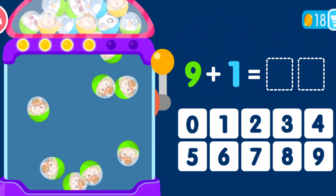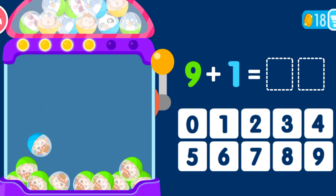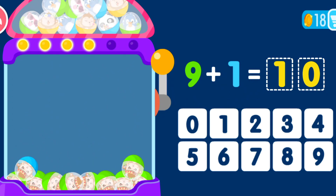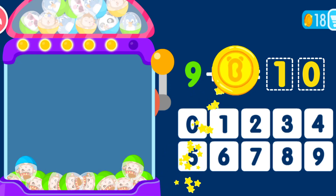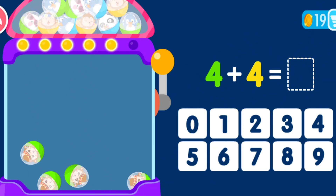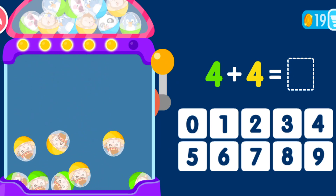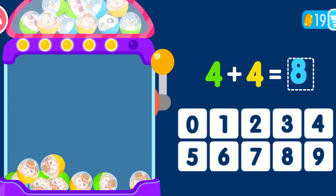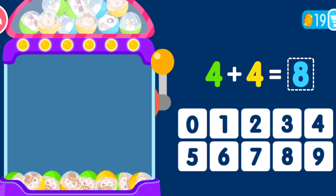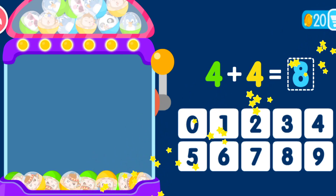9 plus 1 equals 10. That was awesome! 6 times 7. That was awesome! You are a genius!